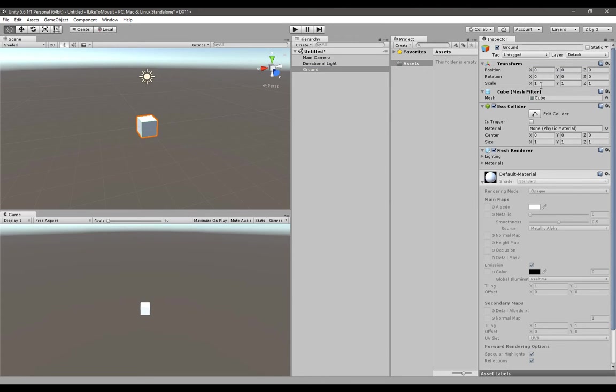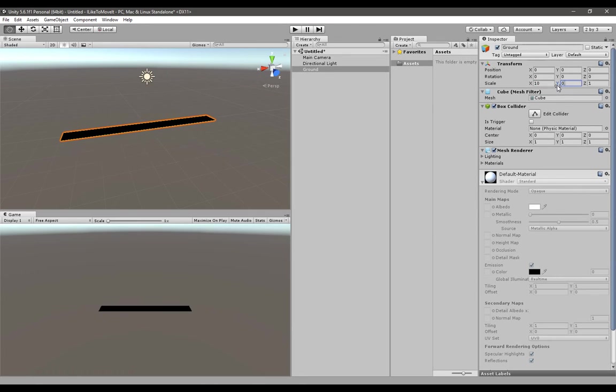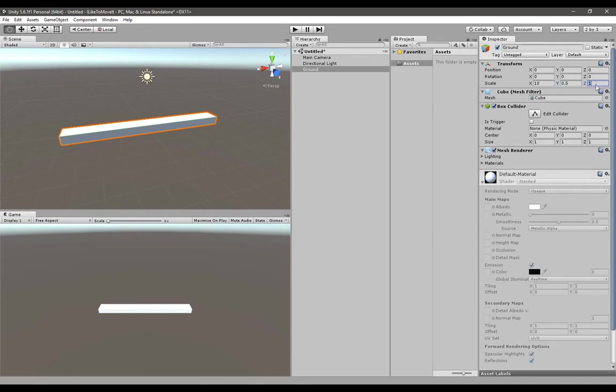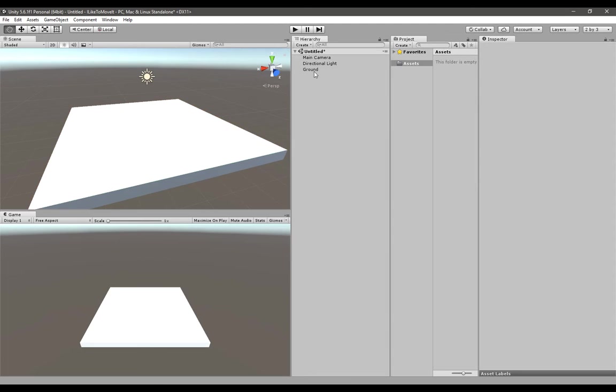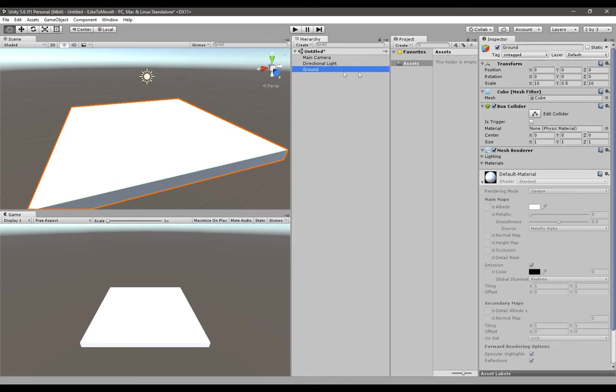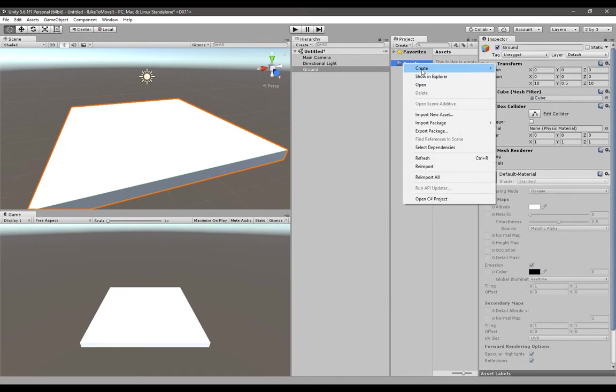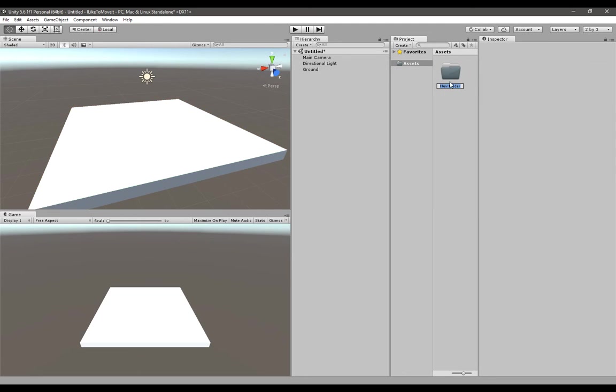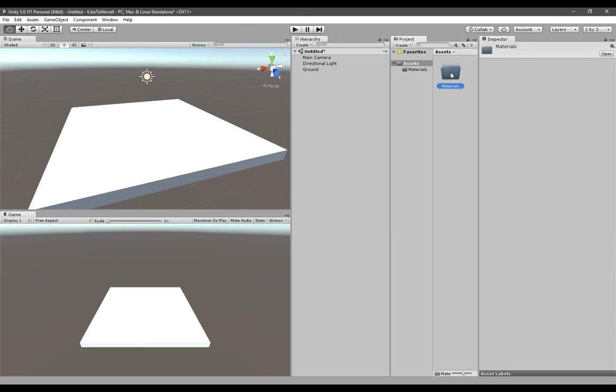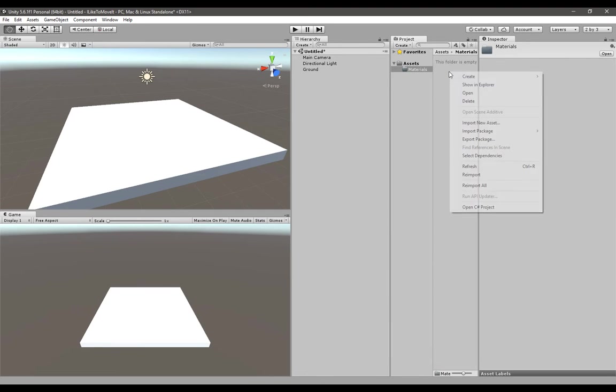After you're done with it, scale it to 10 on x-axis, 0.5 on y-axis, and 10 on z-axis. When you have that ground looking thing, create a new material for it so you can colorize it. Create a new folder, rename it to materials - it's always good to have good organization in your project.